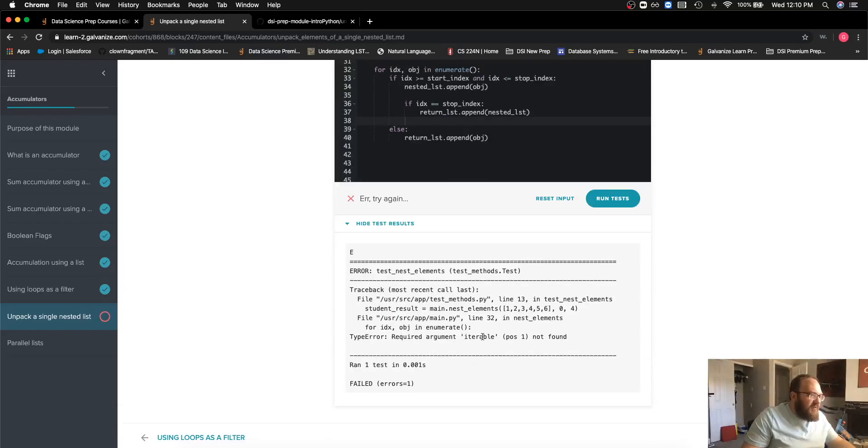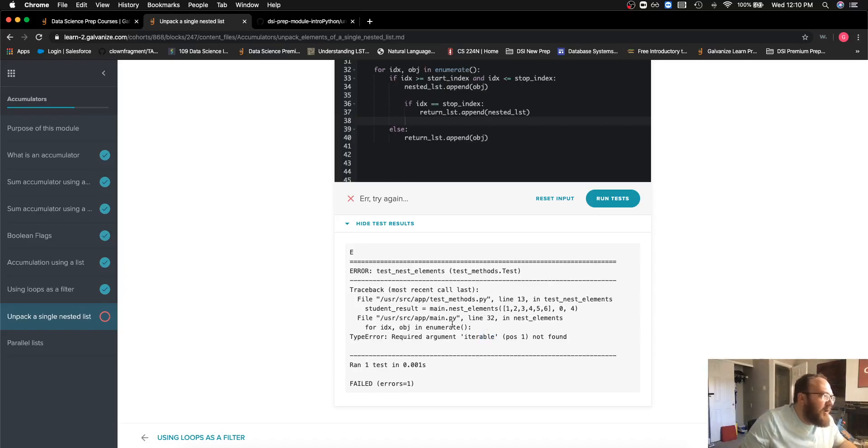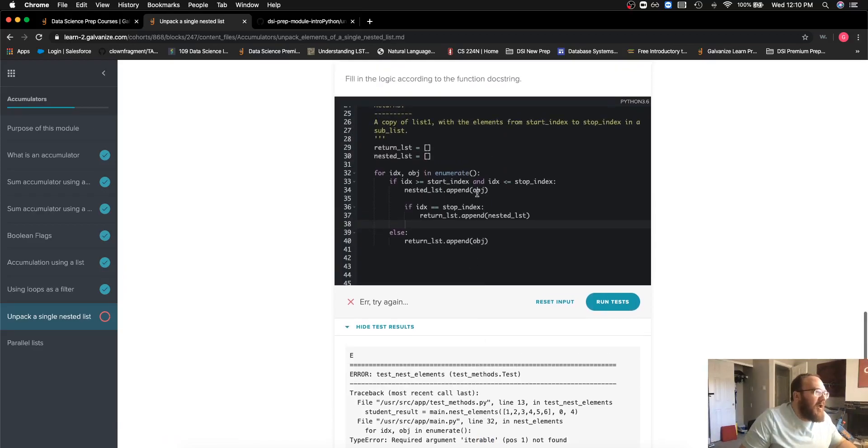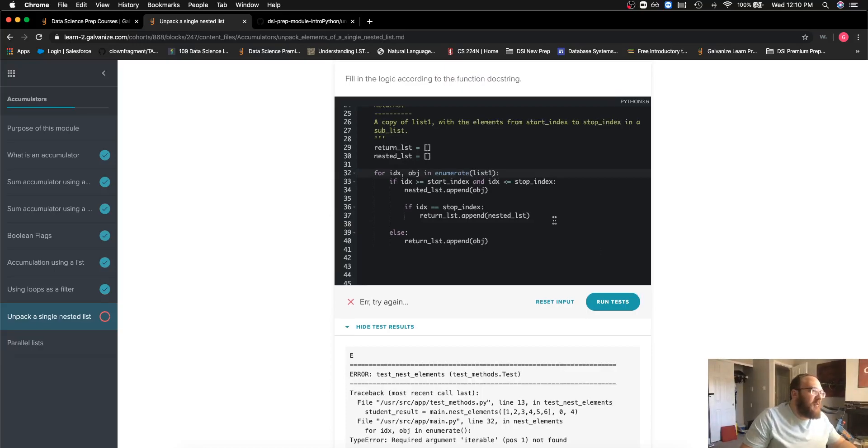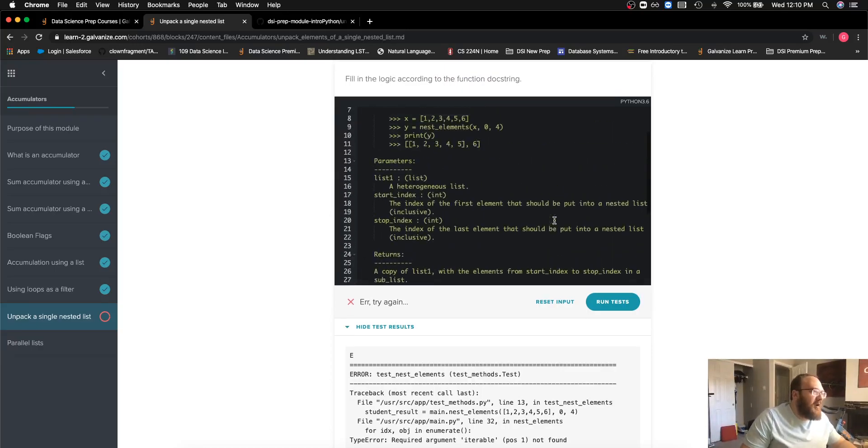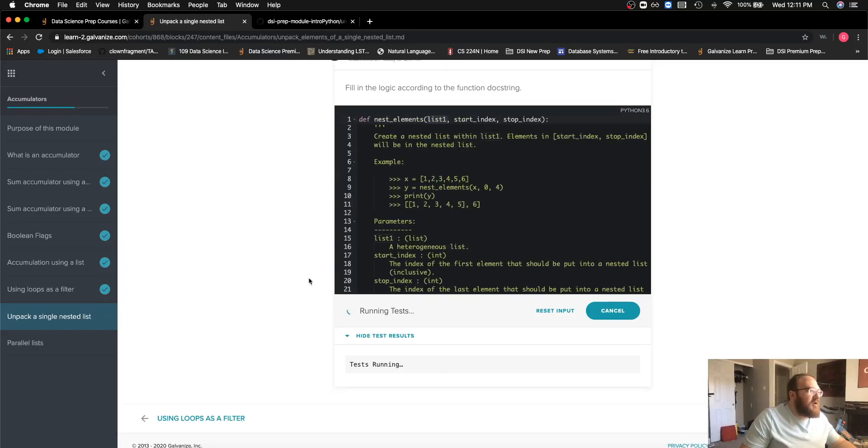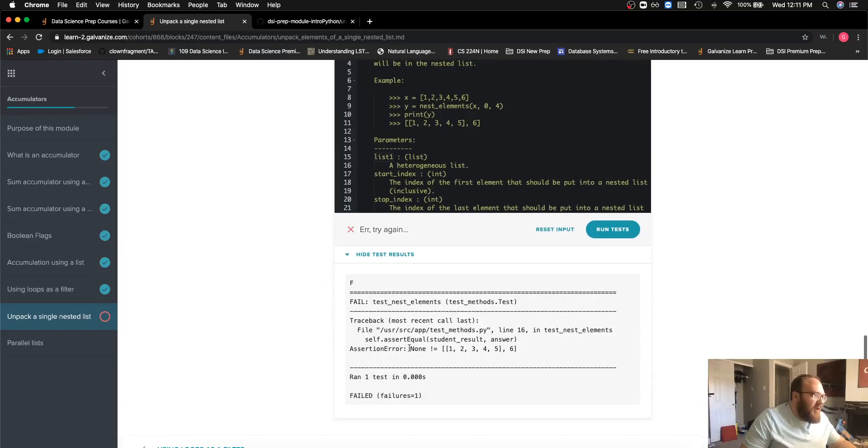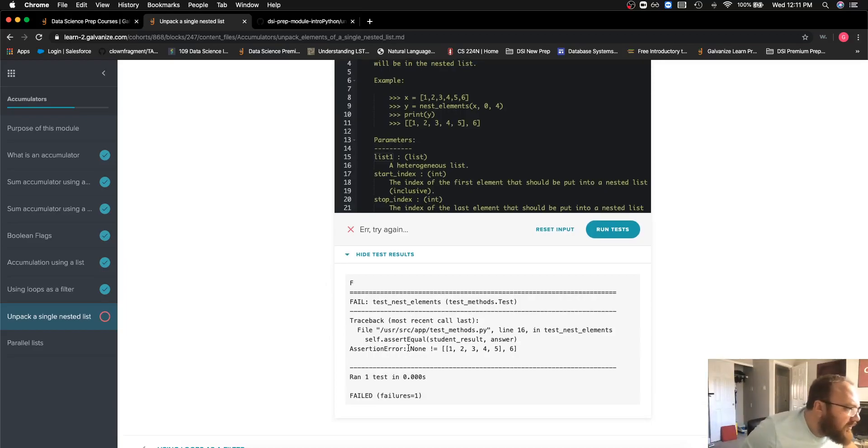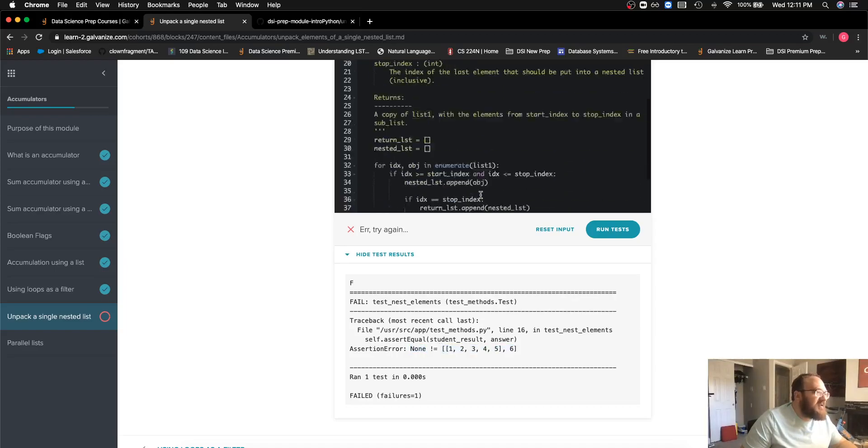I do have an argument missing here. Let's see if I can figure out where this is. Looks like I just left the parameter out of my enumerate object. That should be list one. Now if I check this, we should be in good shape. Still have an issue. It says none is not equal to this.